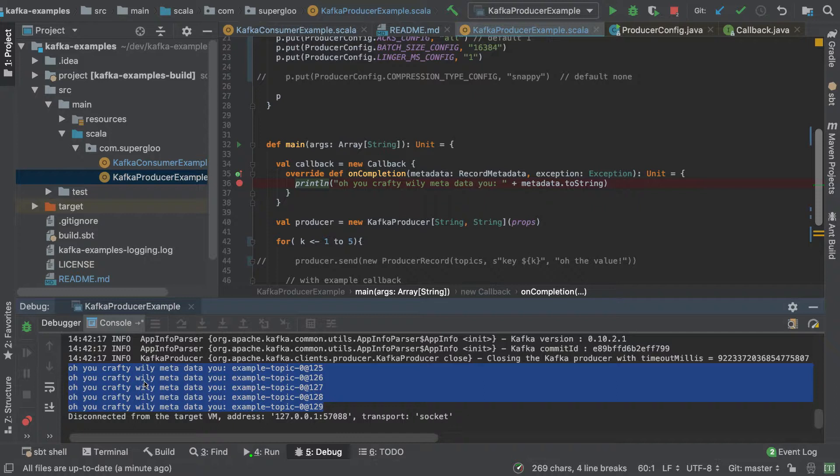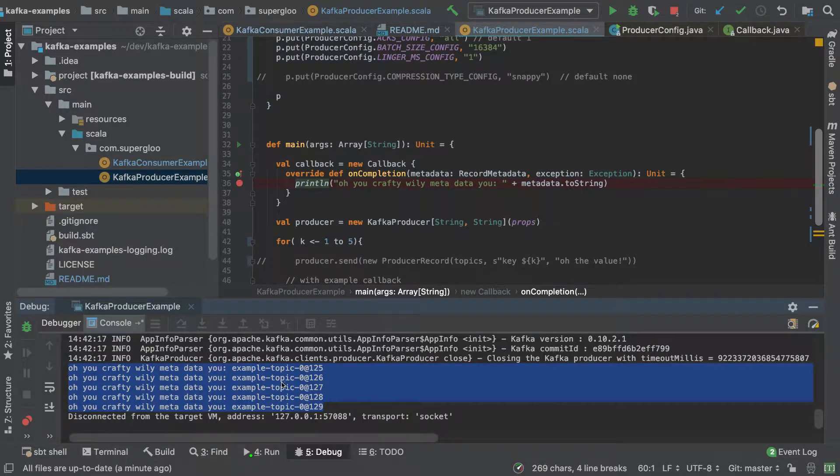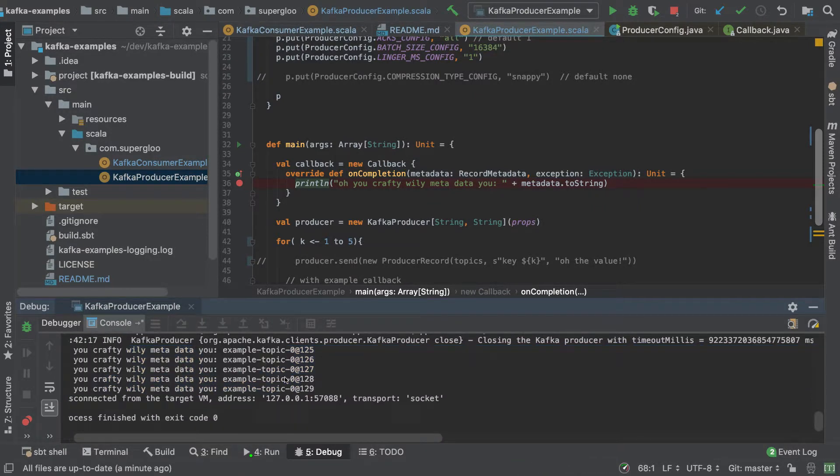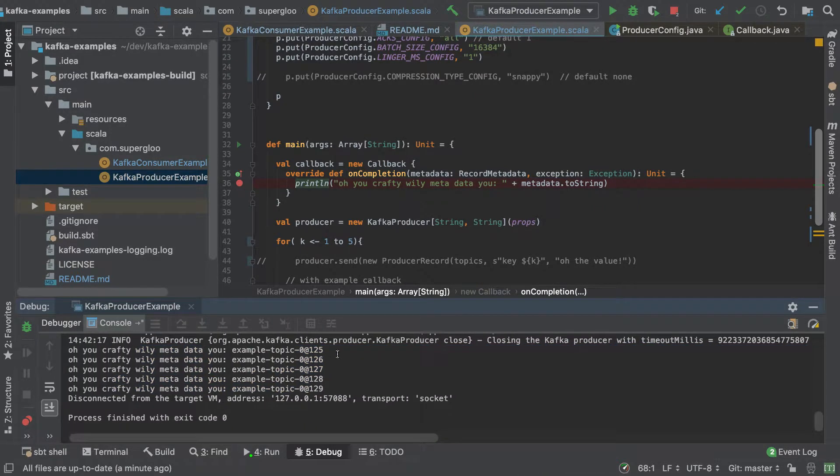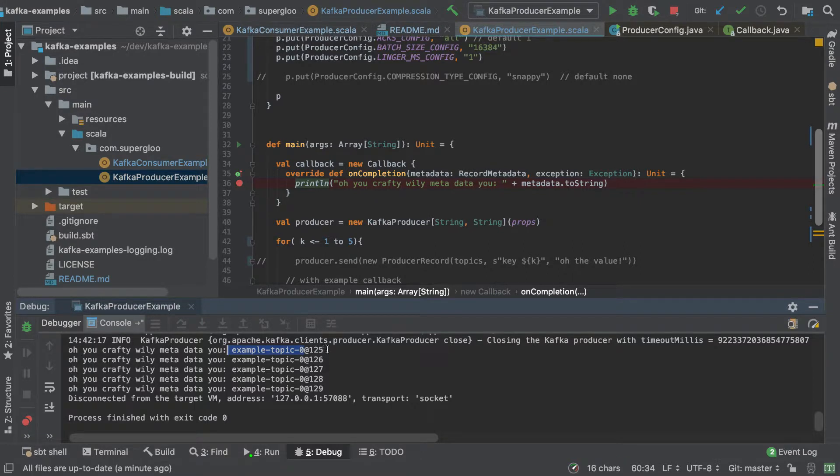Which is, oh, you crafty wily metadata you. And then the example topic partition and the value of it.